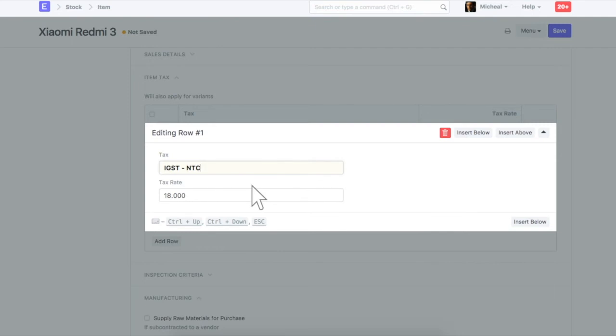Usually the rate for CGST and SGST is half of IGST. For example, if IGST applied on this item is 18%, then CGST and SGST, it will be 9% each.